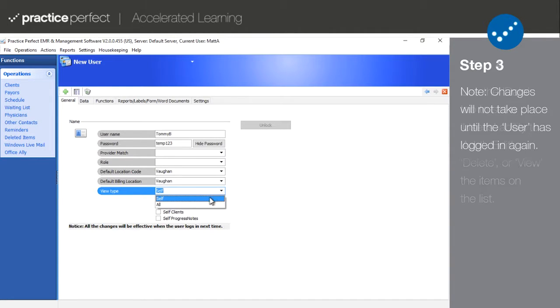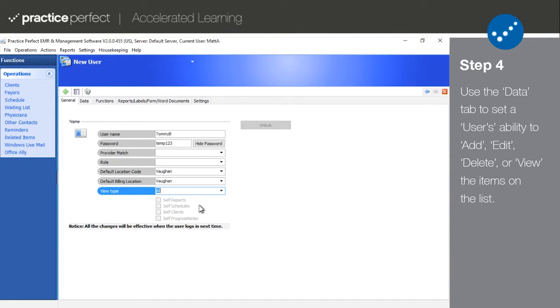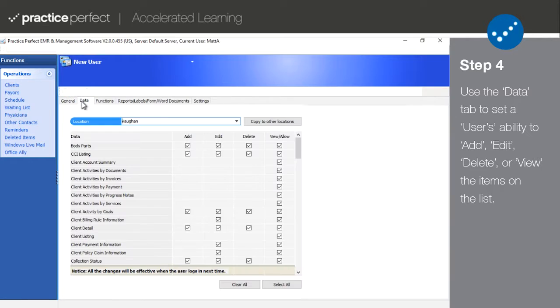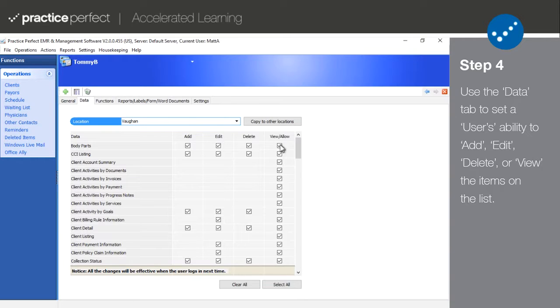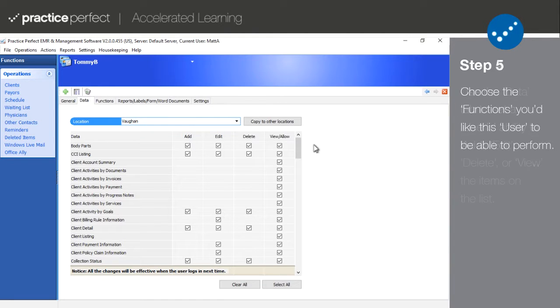Step 4. Next, click on the Data tab. Begin by selecting the office location that these security rules will apply to. Use the rows on the list to indicate if the user can add, edit, delete, or view the data in question. The options with a check mark next to them indicate what the user will have access to.